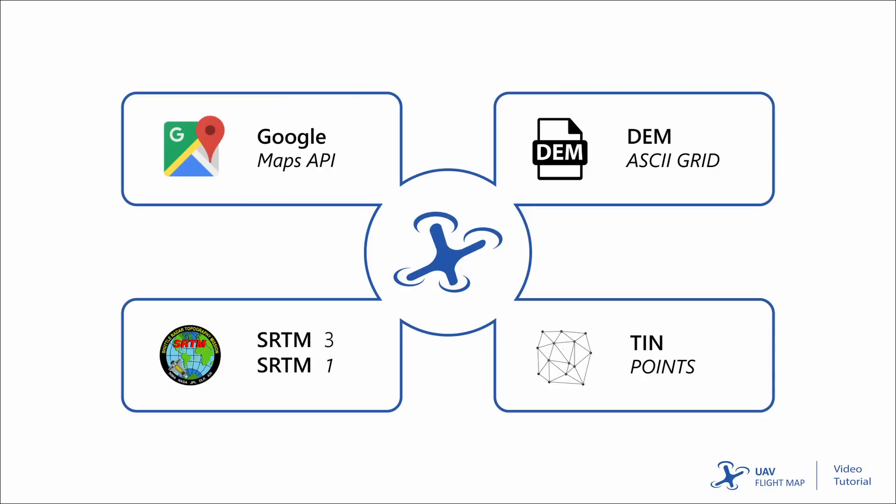UAVFlightMap utilizes the Google Elevation API, SRTM3 and SRTM1 data, can import DEM files, and also triangulate user-defined point lists.